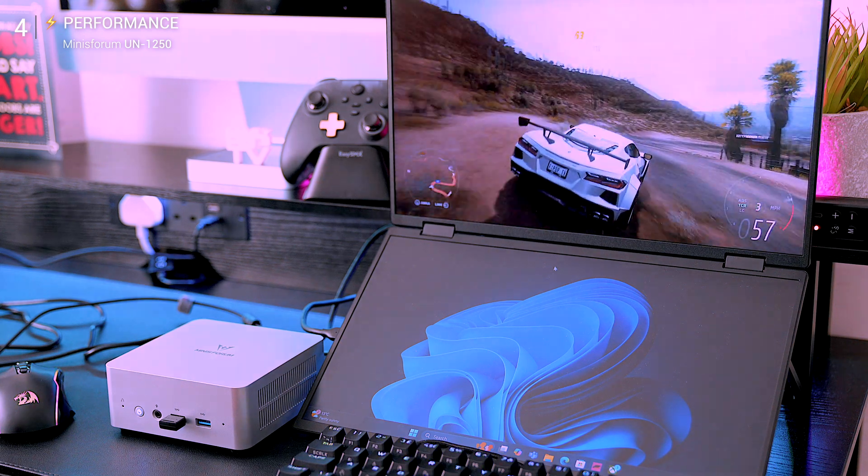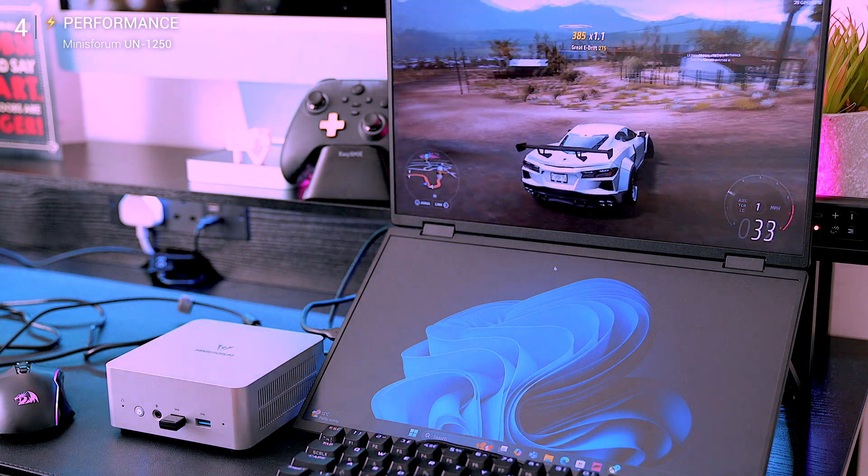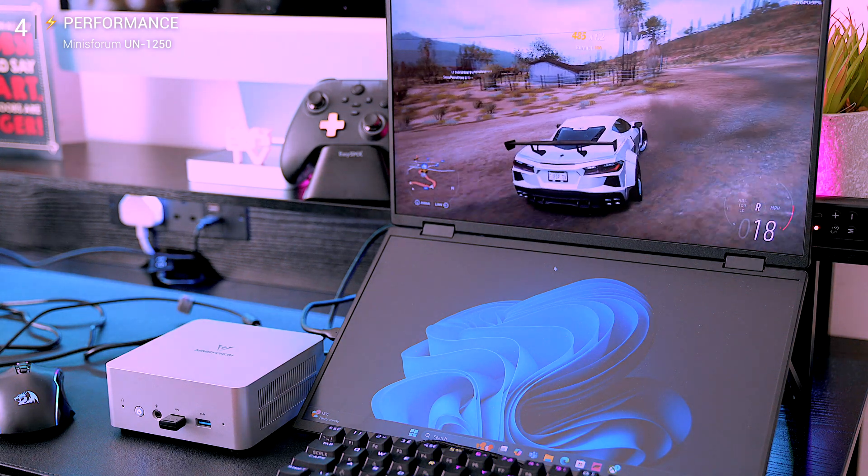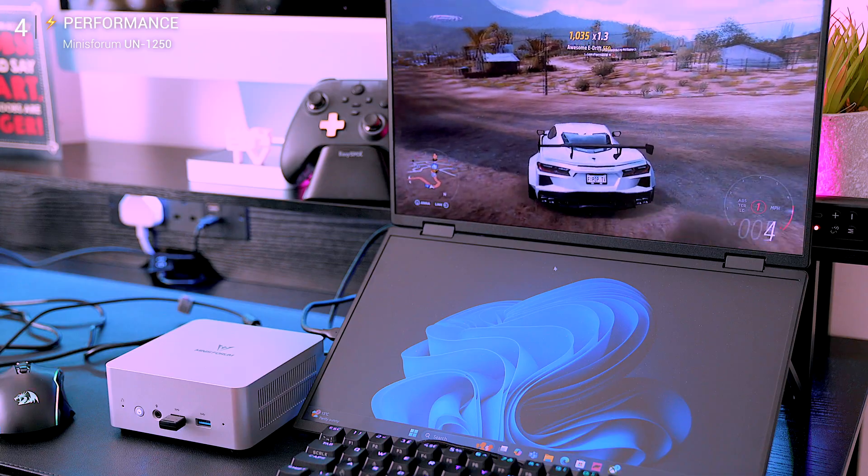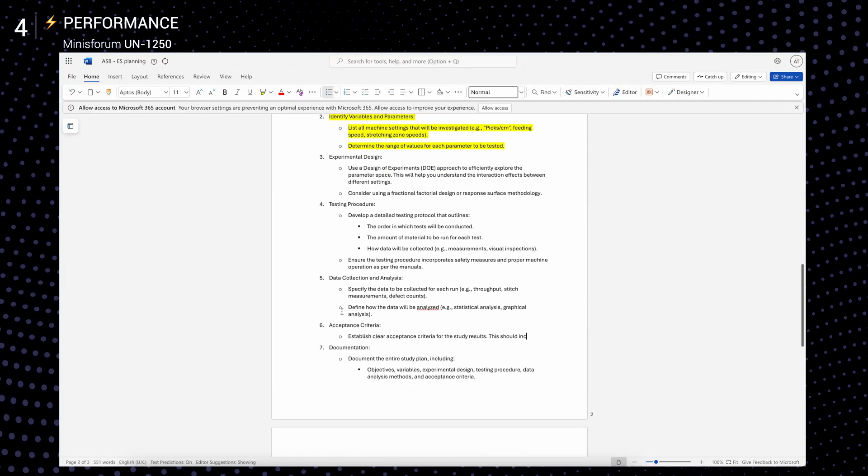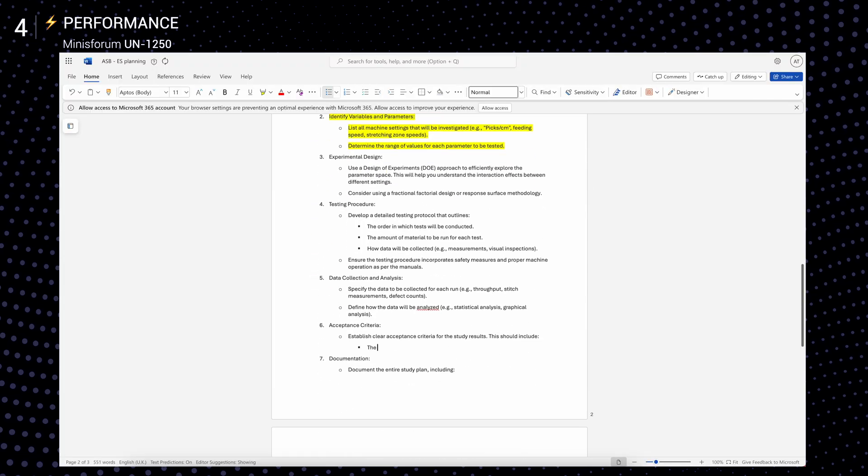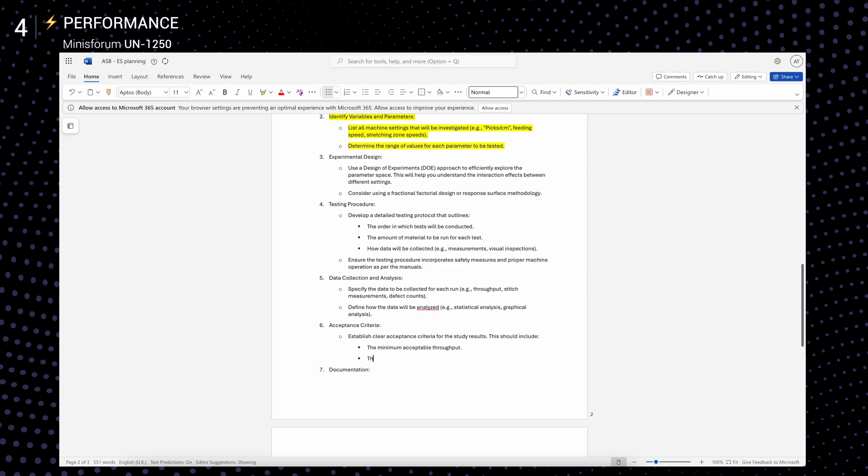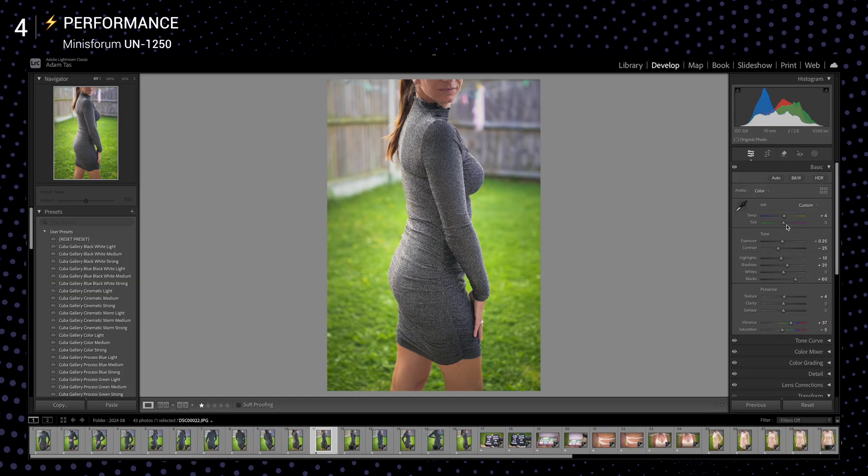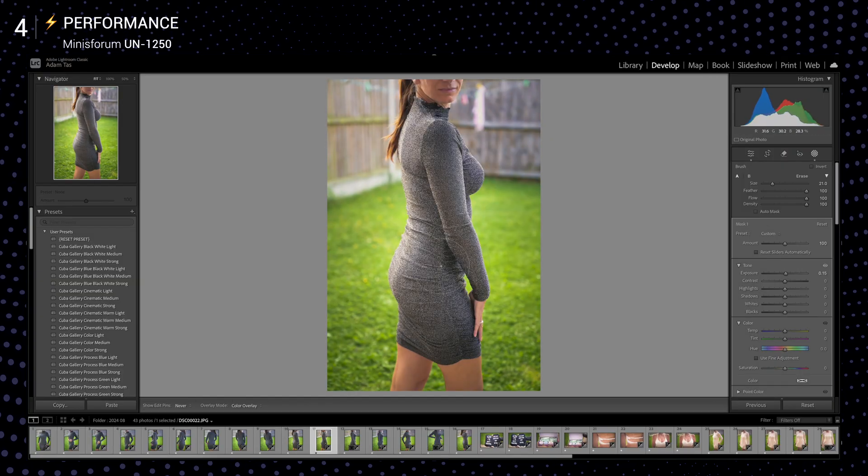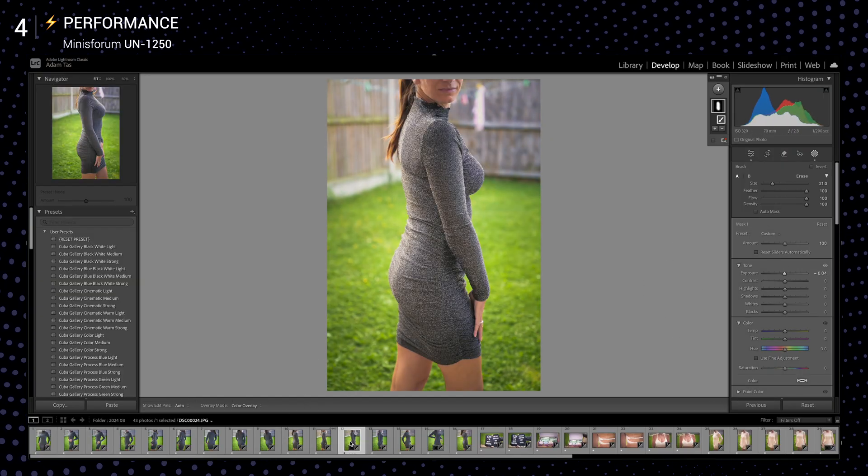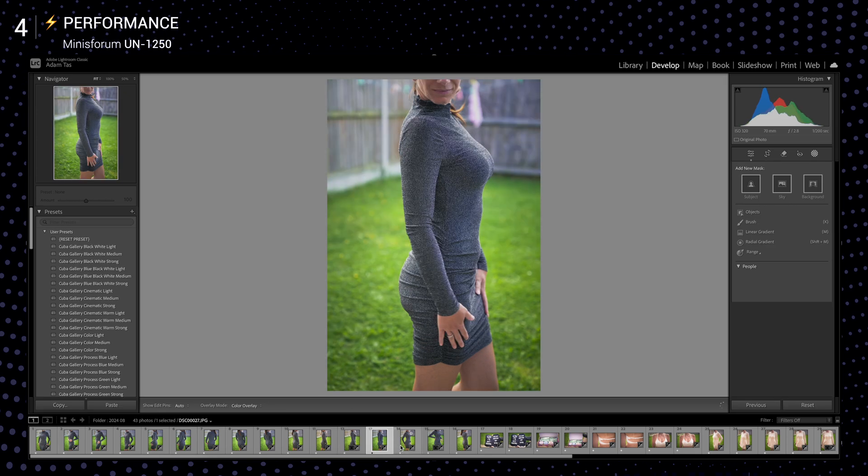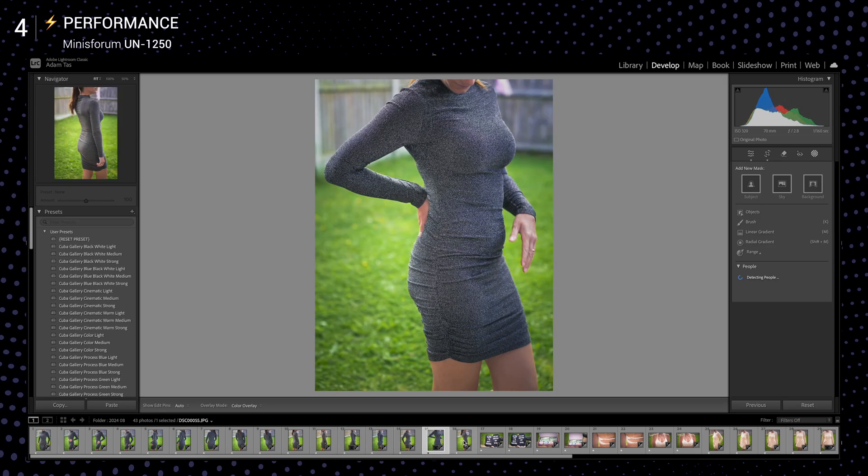If you're a student, office worker, or someone who needs a fast, reliable, and quiet PC, this thing is perfect. Microsoft Office? No issues. Zoom calls? Smooth. Light photo editing in Lightroom? Effortless. But if you're wondering can I push this like a full-size desktop? That's where you hit limits.